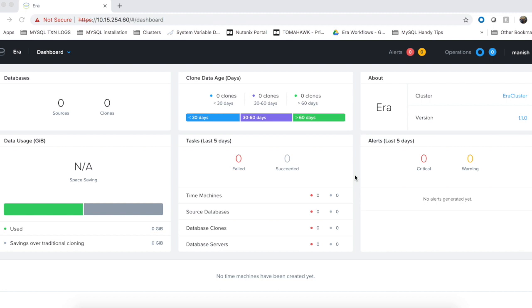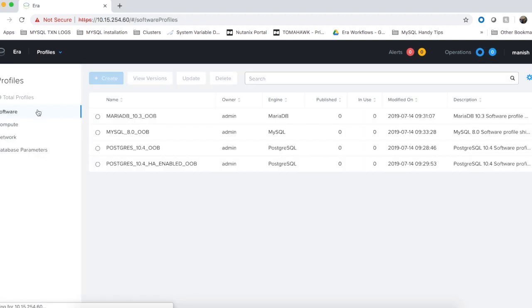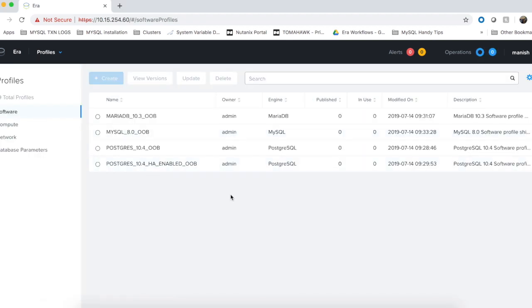When you install ERA 1.1 or upgrade an existing installation to ERA 1.1, ERA creates a new software profile for you called the Postgres 10.4 HA enabled OOB. As the name suggests, this is a software profile based on the Postgres 10.4 version. It contains all components needed to provision a highly available Postgres cluster.